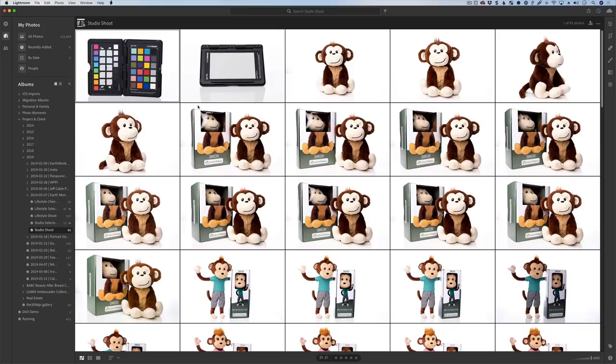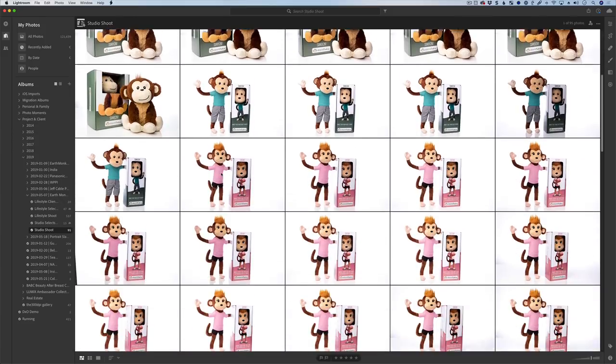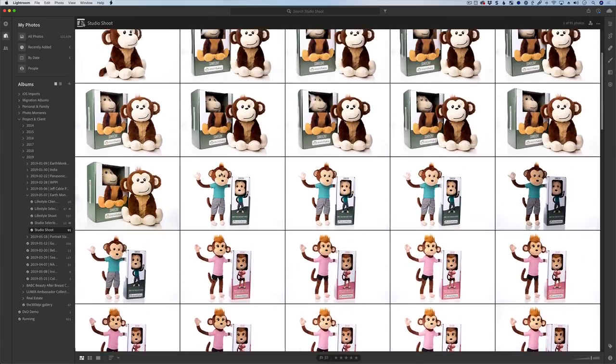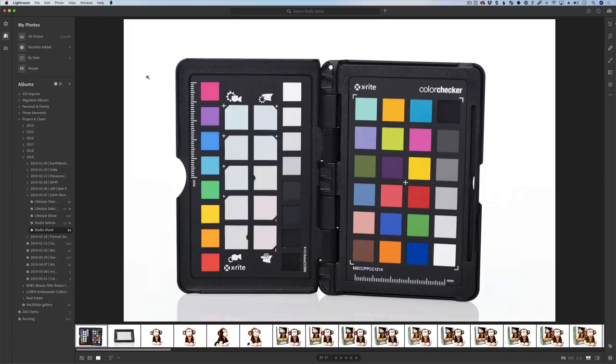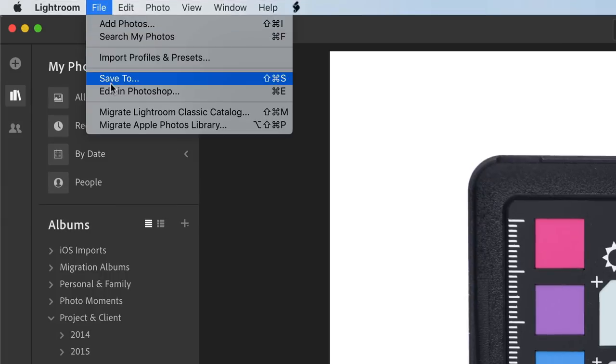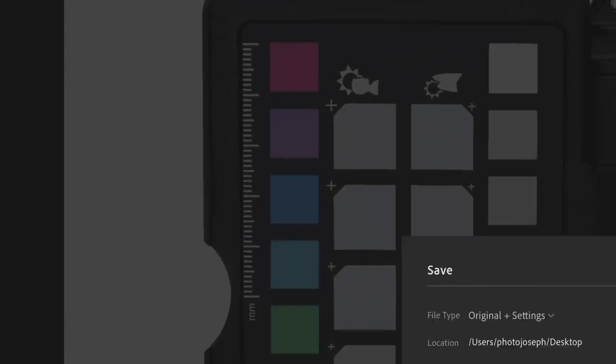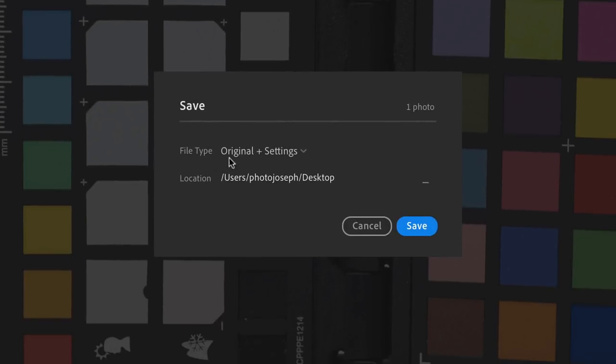This is a shoot that I did for a client's product, and of course we want to make sure that the product colors are totally accurate. So to do that, we photographed the X-Rite Color Checker Passport. Now the first step is going to be to export the picture, so I'll go to the File, Save To menu.